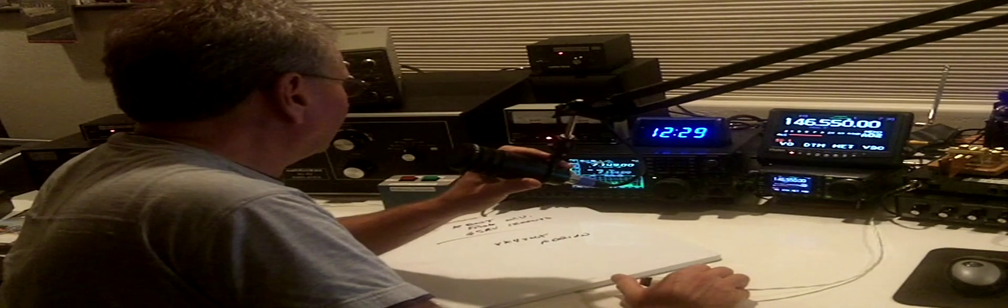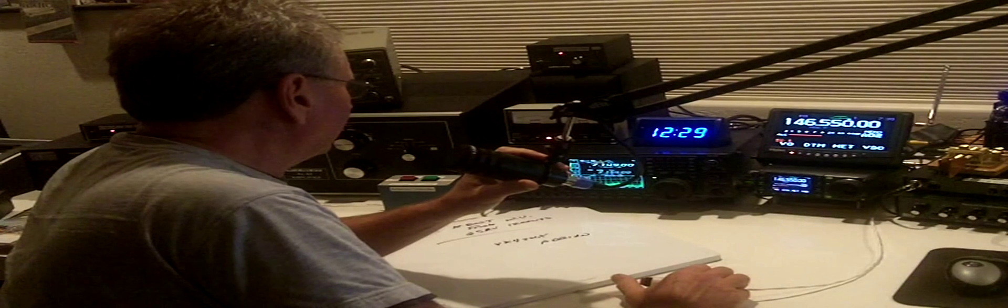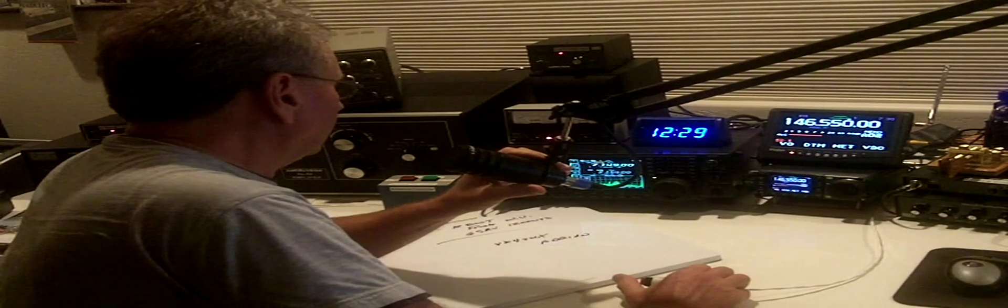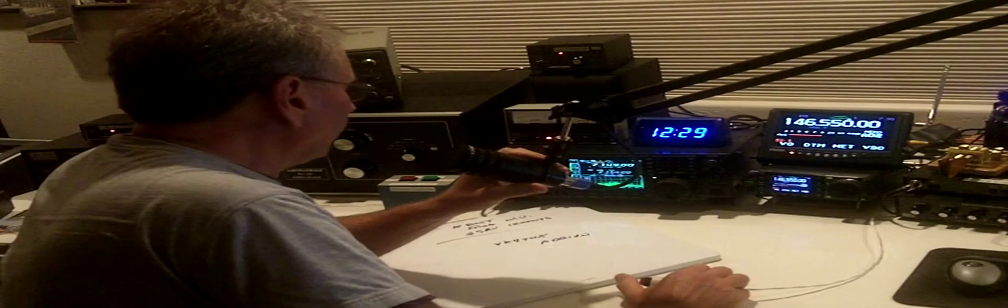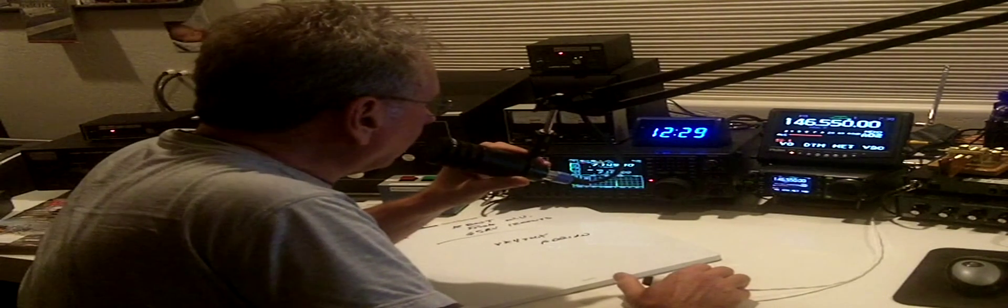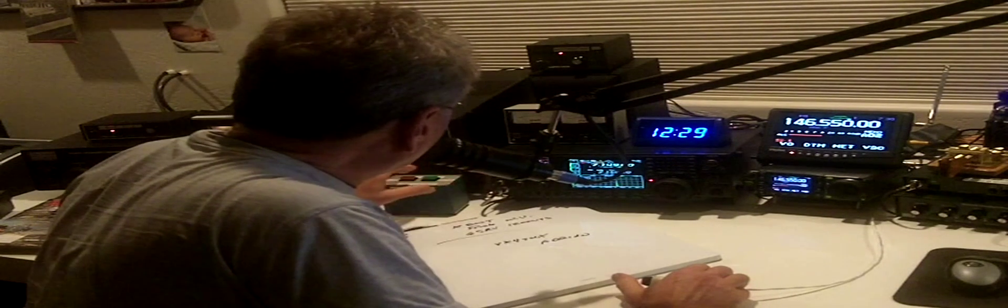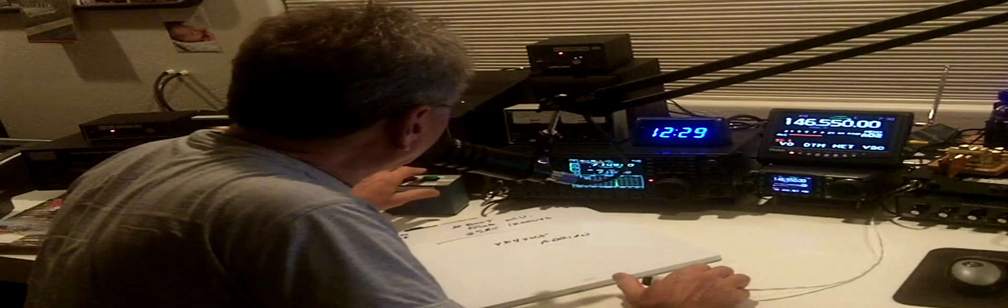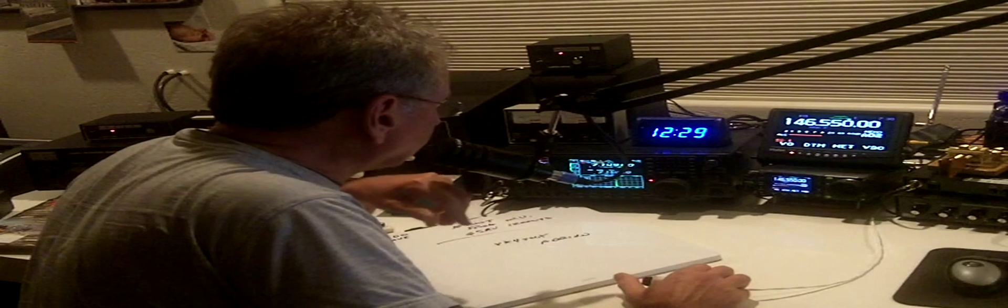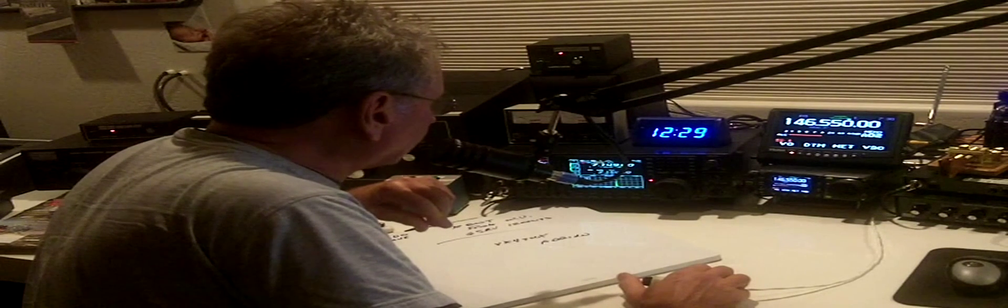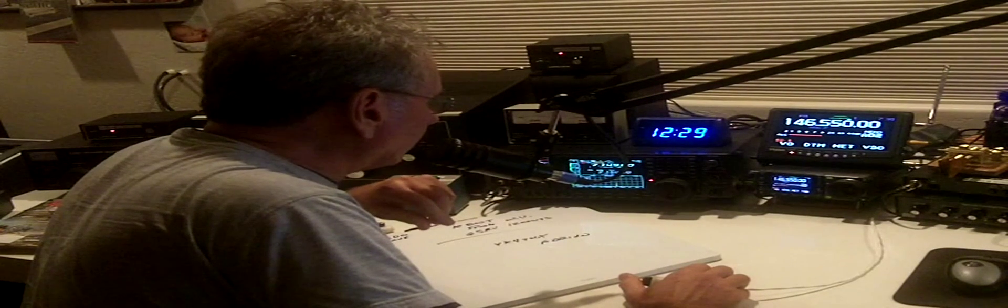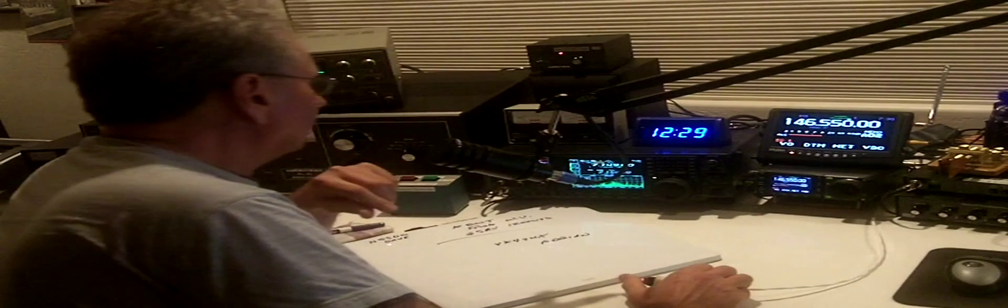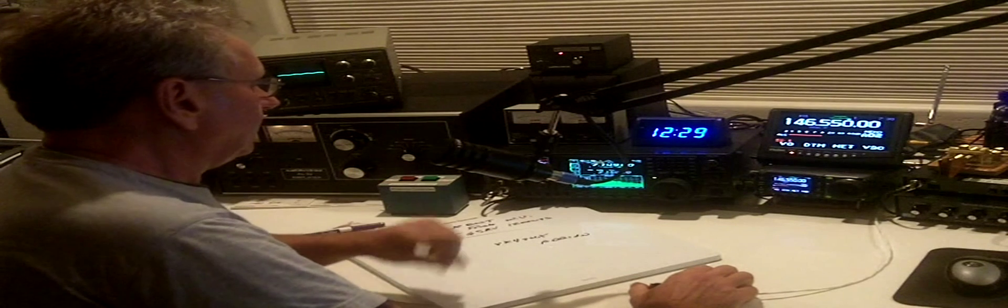I just picked a call. It's K-8. Kilo 8, November Delta Sierra. That's K-8 NDS, November Delta Sierra. The name is Rich, Cottonwood, Arizona, Adrian.